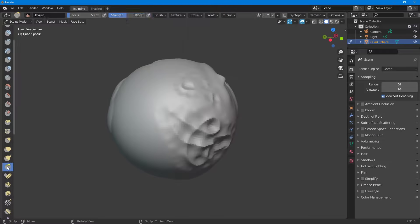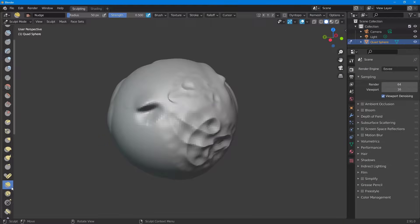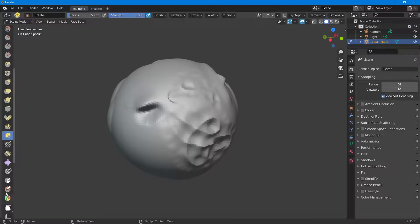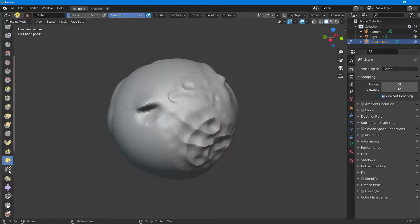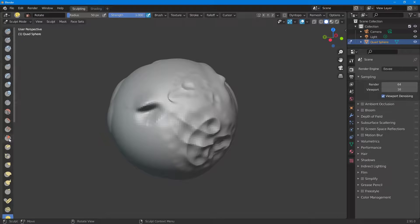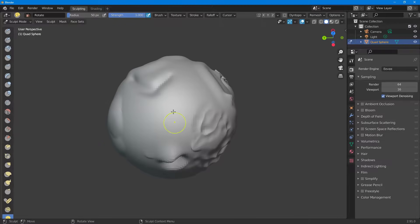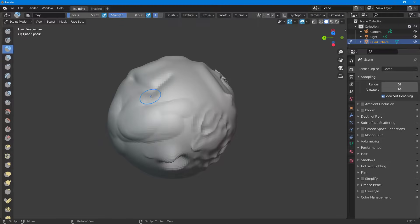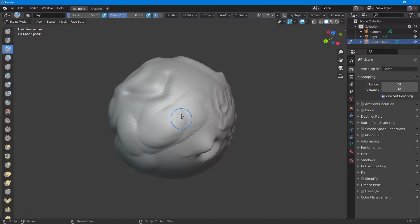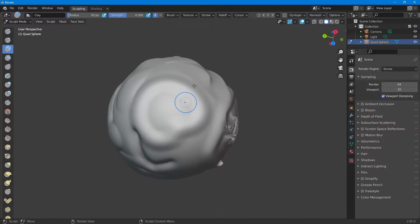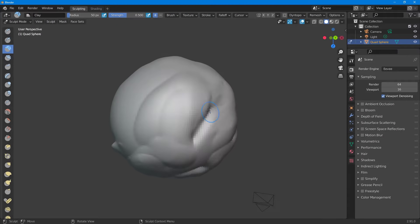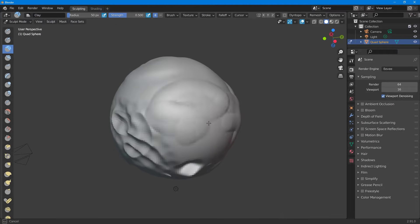You can change the angle and work with the various tools available in sculpting mode. There are many different sculpting tools to work with, and that is how you work with sculpting mode inside of Blender to make sculpts the way you want. Hope you guys learned something.